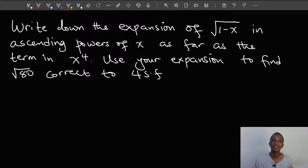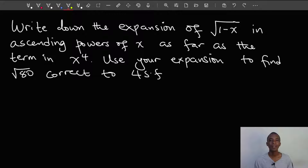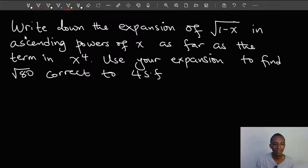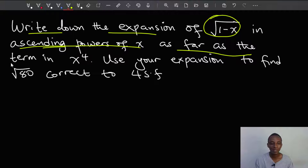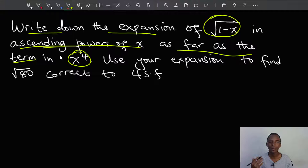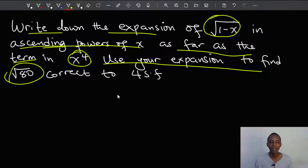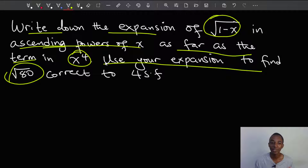Hi everyone, it's Dennis here and welcome to the Physics Math Wizard channel where I do interesting math and physics problems. So let's get started for today. I have a nice math problem which is a binomial theorem expansion. We have to write down the expansion of the square root of 1 minus x in ascending powers of x, going as far as the term in x to the power of 4. Then we'll use the expansion to find the square root of 80 to four significant figures.